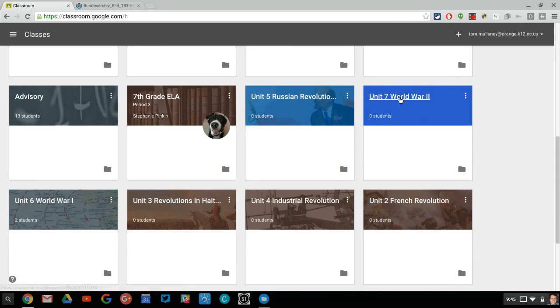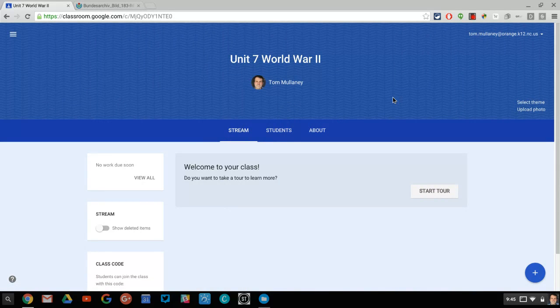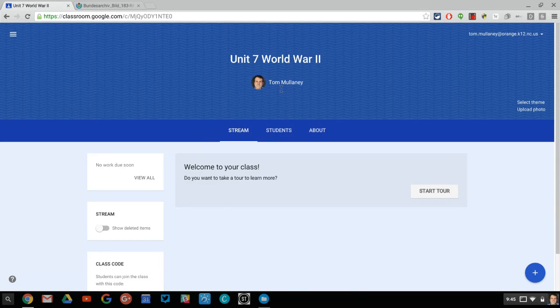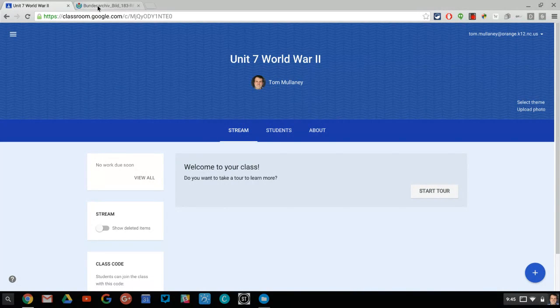But now my World War II unit, I need to basically say, all right guys, that's an old unit. Let me give it a content specific image.